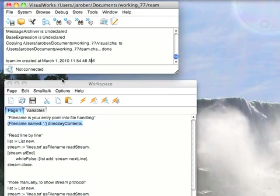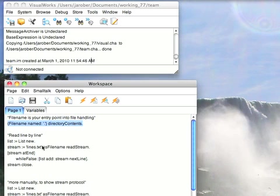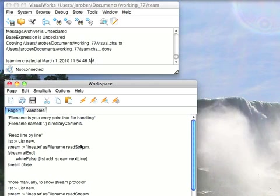Now, having said that, let's go to something more concrete. Let's say you want to open up a file and read it line by line. The simplest way to do that is to do stream asFilename readStream. It turns out that asFilename is the same as doing Filename named - it's just a shortcut. And readStream is a message you can send to file objects.